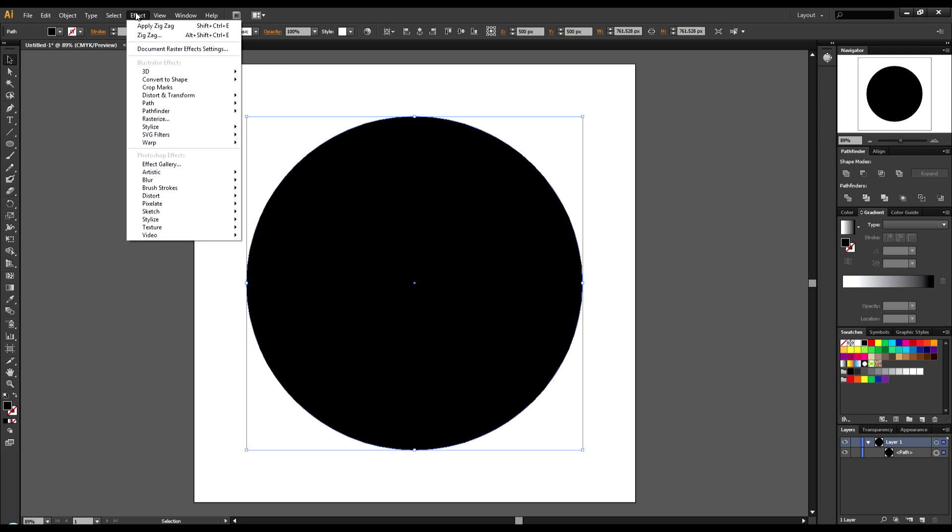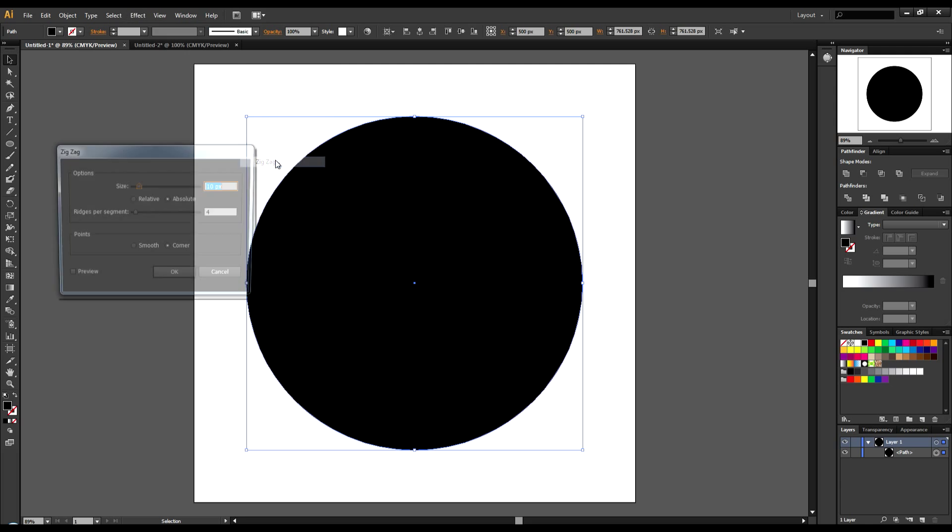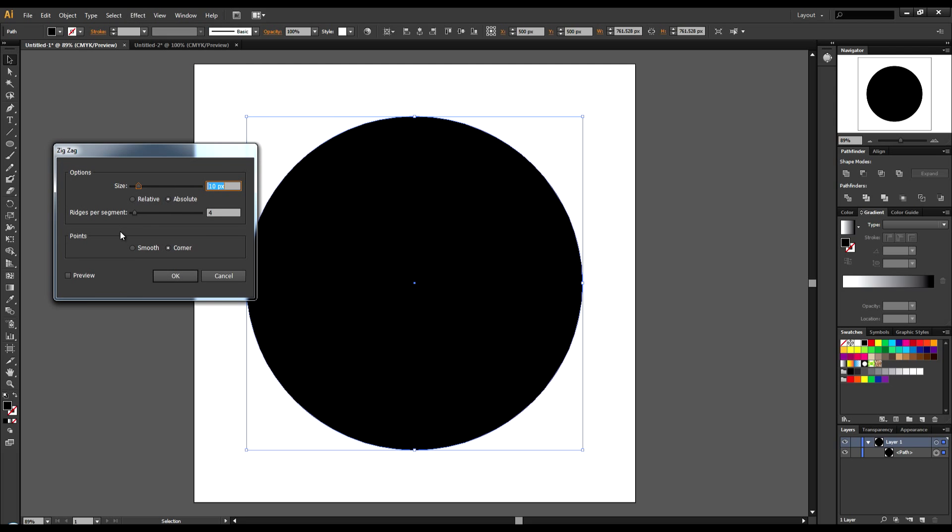Now I'm going to come up to Effects, go to Distort and Transform, and click on Zigzag. Click Preview so we can see what we're doing.